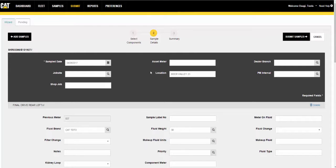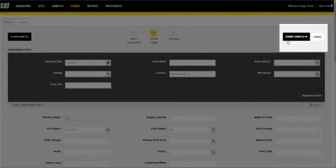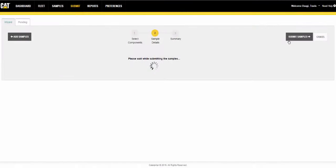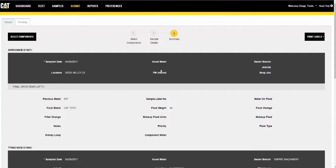After you have finished entering information in the sample details view, click on the submit samples button to commit the information to the database. Sample information will then be viewable in the pending tab until the physical samples are received by the lab.